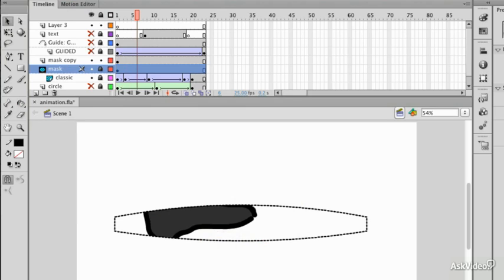Now that we've had a good look at classic tweens and some of the techniques you can use with it, we're going to look in more detail at motion tweening and the motion editor.